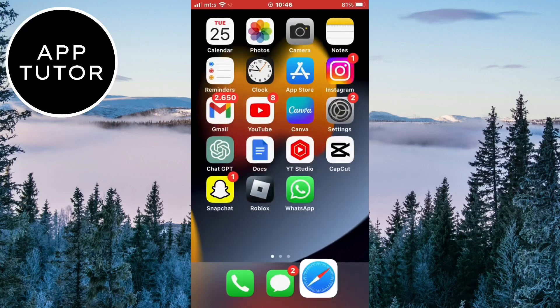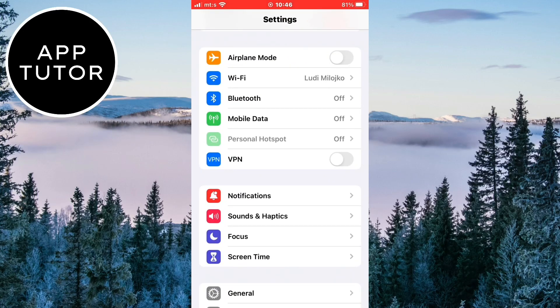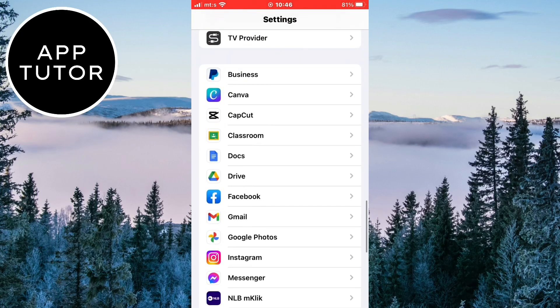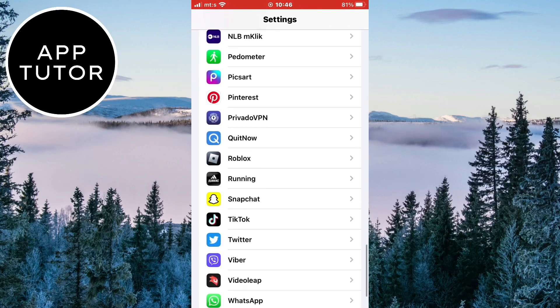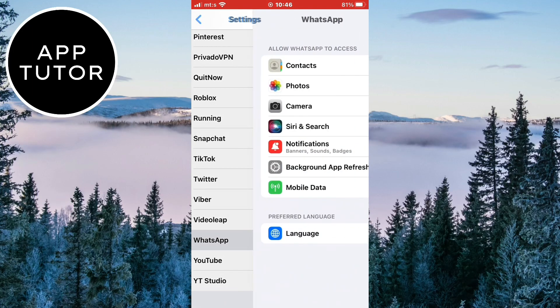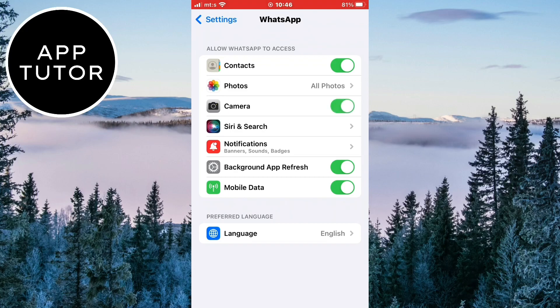But if there aren't any problems, then exit this and open the settings on your device. After that, you need to scroll all the way down until you find WhatsApp on this list and open it. So if the app doesn't crash, but you're having problems with calling someone or sending voice messages and other stuff, then we have to make sure that we have certain things enabled here.